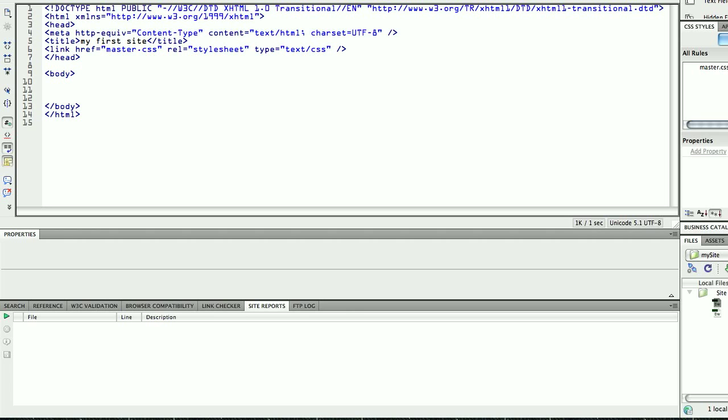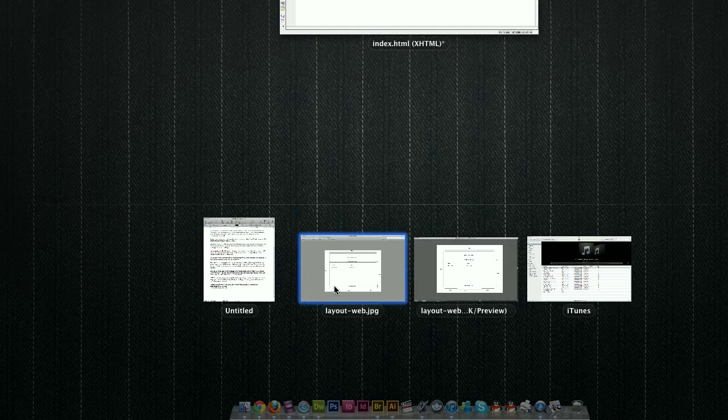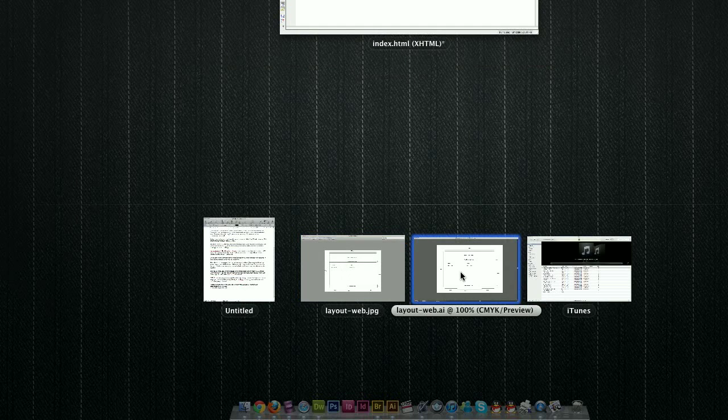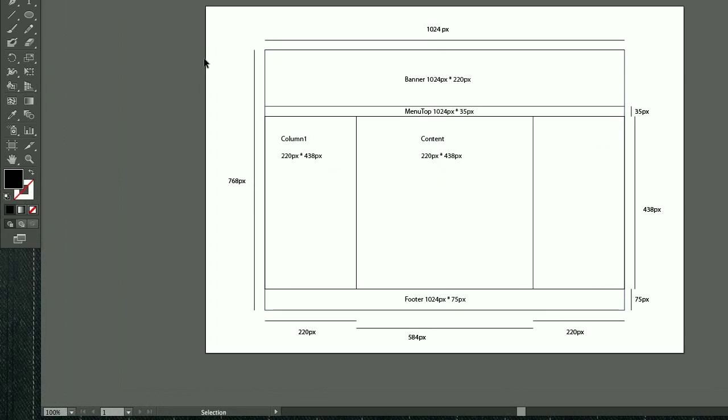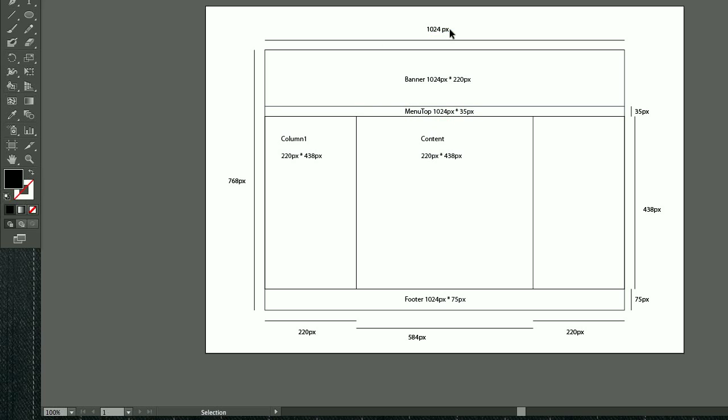Now, I'm going to explain you what my website is going to look like, so basically I have here a wireframe. What is a wireframe? The wireframe is a basic diagram of what my website will look like. So, what I have here is basically a 1024 pixels wide website for 768 pixels tall.